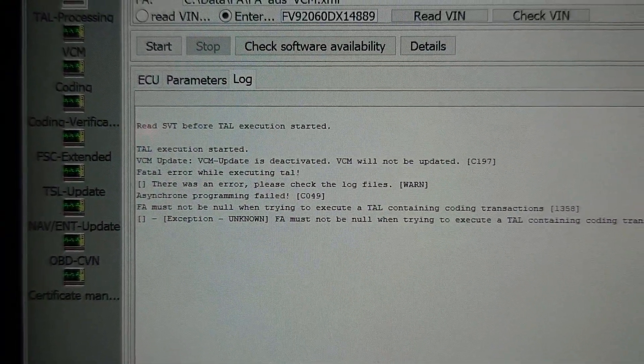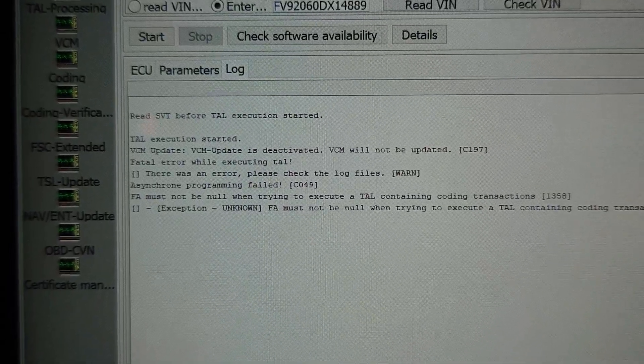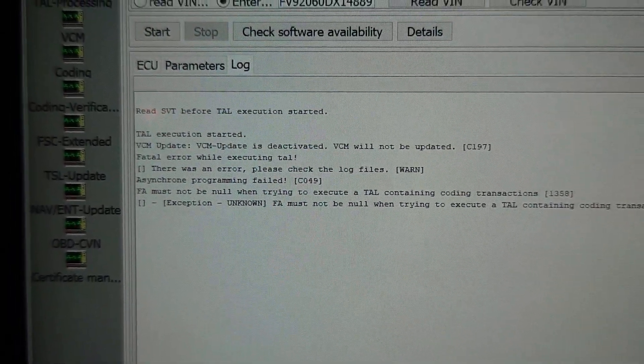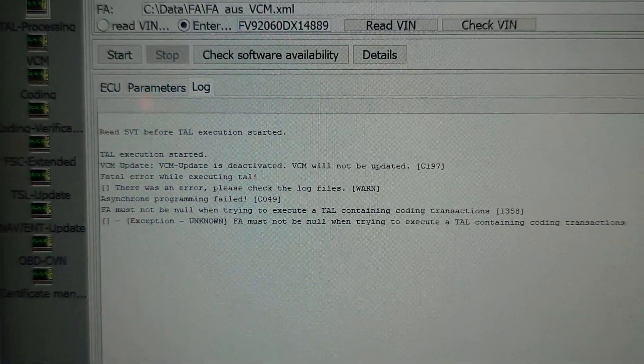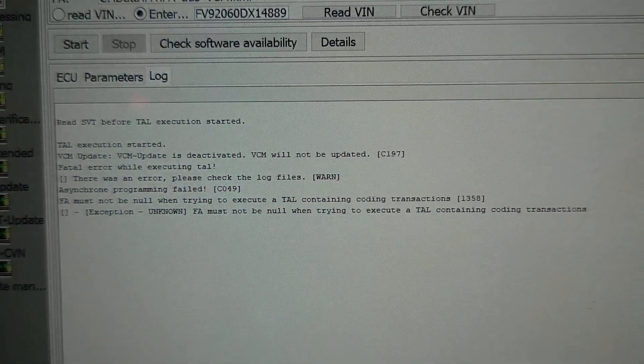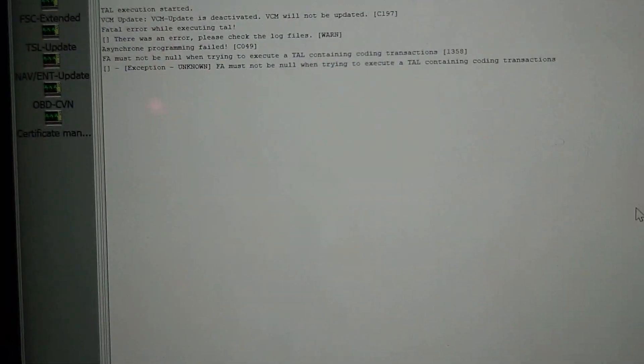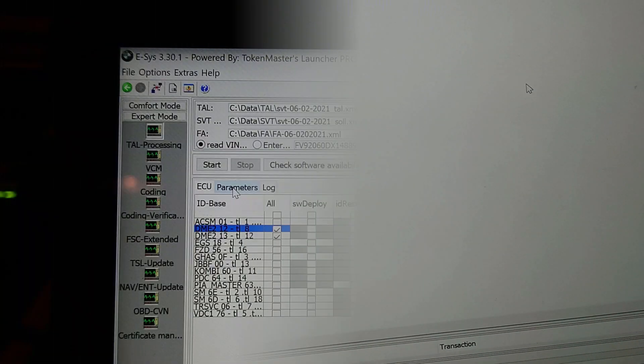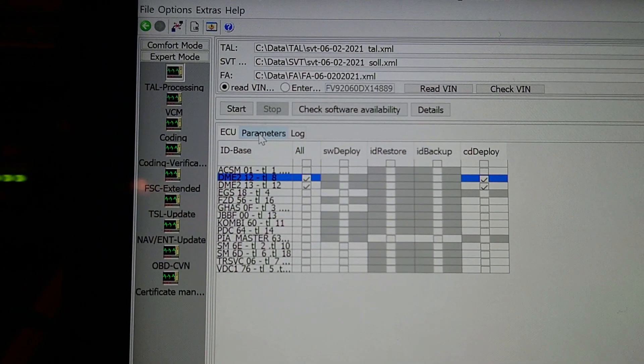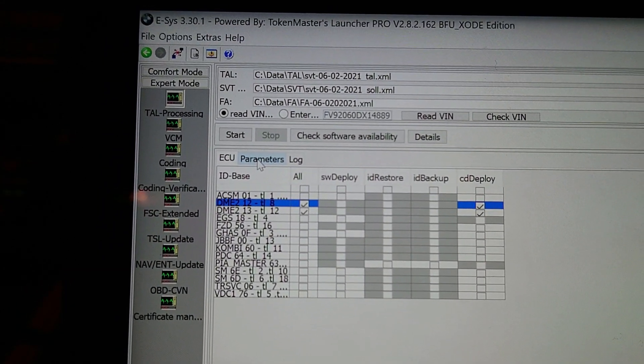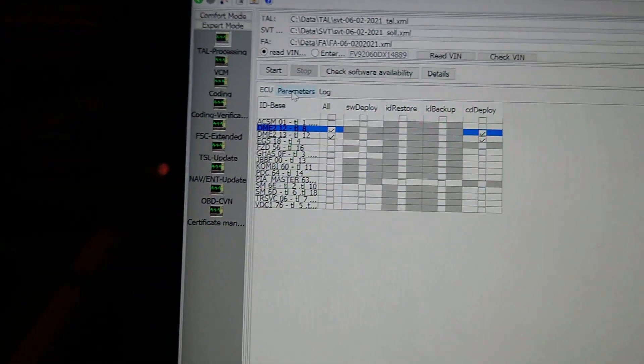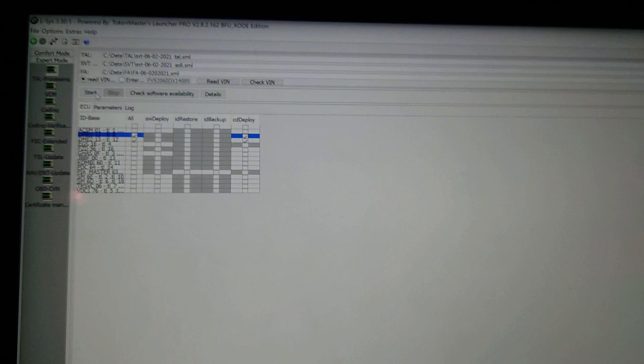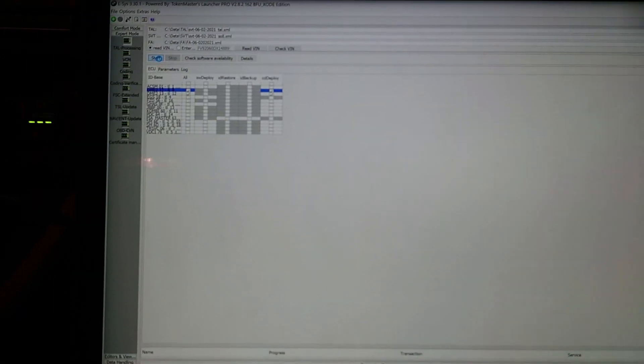TAL execution not successfully finished G200, so that failed. VCM update is deactivated, VCM will not be updated. Fatal error while executing asynchronous program failed. FA must not be null when trying to execute a TAL containing coding transactions. FA must not be null. FA shouldn't be null, so it's complaining that the FA shouldn't be null.